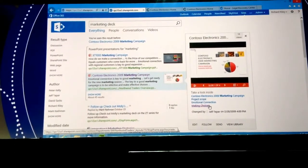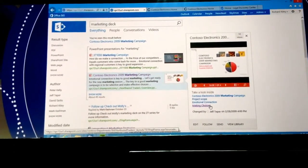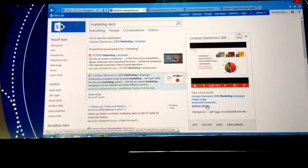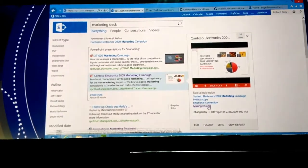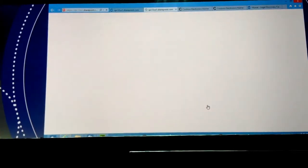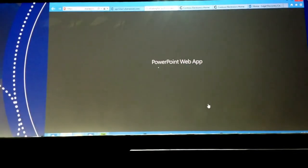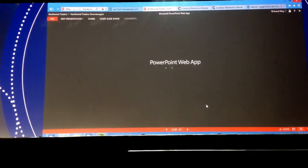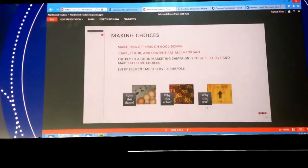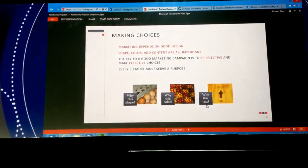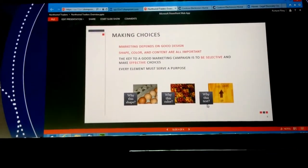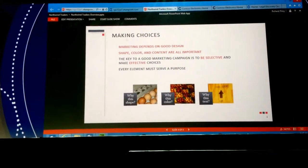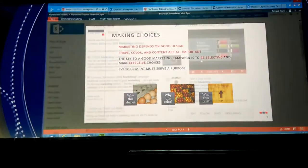So right from the results page here, I can click through, for example, onto Making Choices, which is a slide right within that deck. And I've gone from search to click to the exact slide that I wanted in literally three clicks. And this is a pretty cool capability I think that we've added into the search.